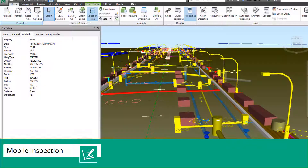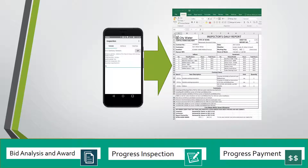It is also the only mobile app that imports inspection data directly into AutoCAD. From AutoCAD, building information model ready data sets can be viewed in Autodesk Navisworks or Infraworks.